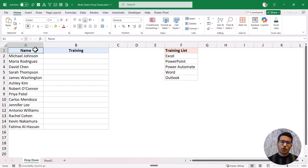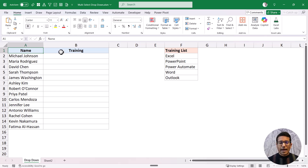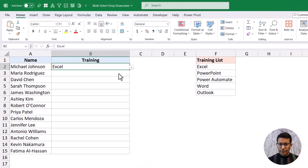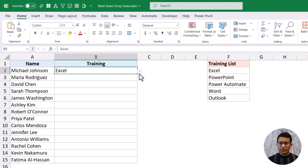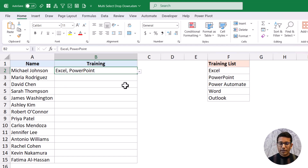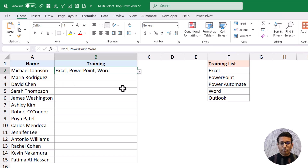Before I show you how to make this drop-down and where to put the VBA code, let me quickly show you the end result. Here I have names in column A and column B for training, with drop-downs where I can select trainings. Normally a drop-down allows only one option — if I select Excel and make another selection, Excel would be removed. But in this case, when I select PowerPoint, it keeps Excel and adds PowerPoint, so you can continue to add multiple trainings.